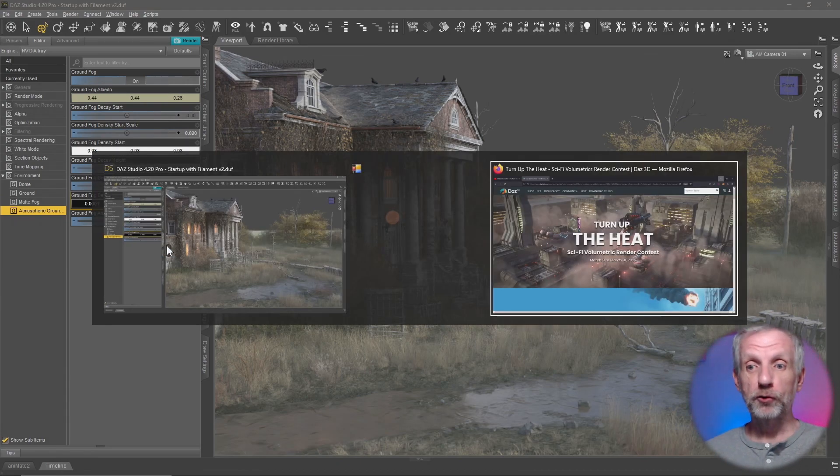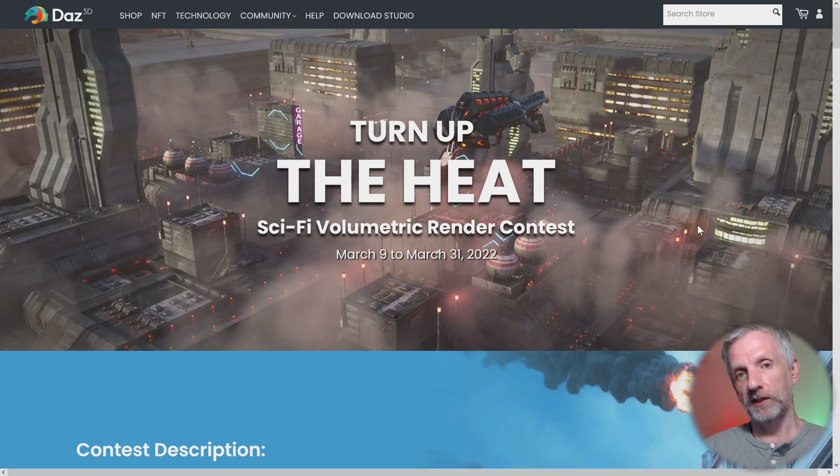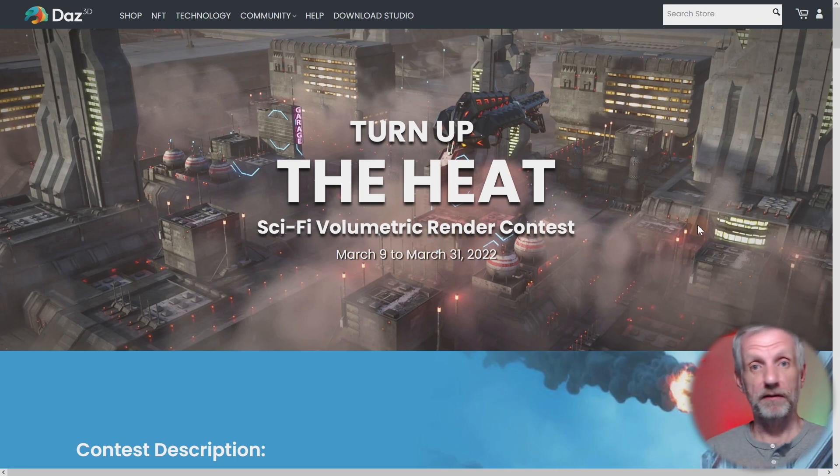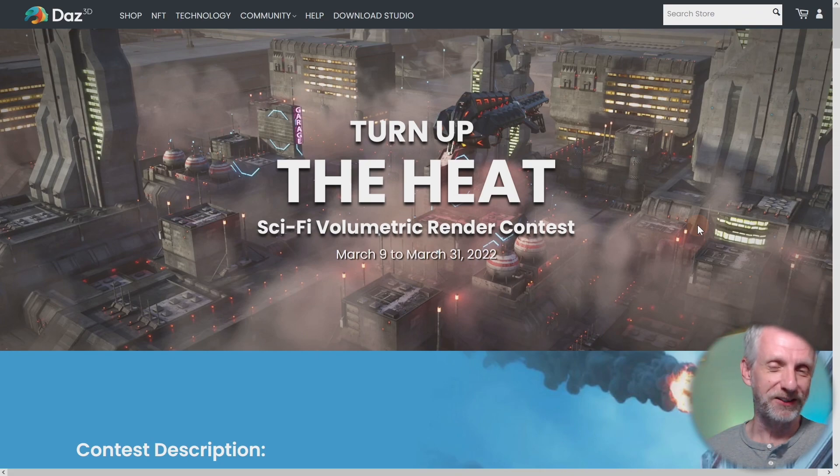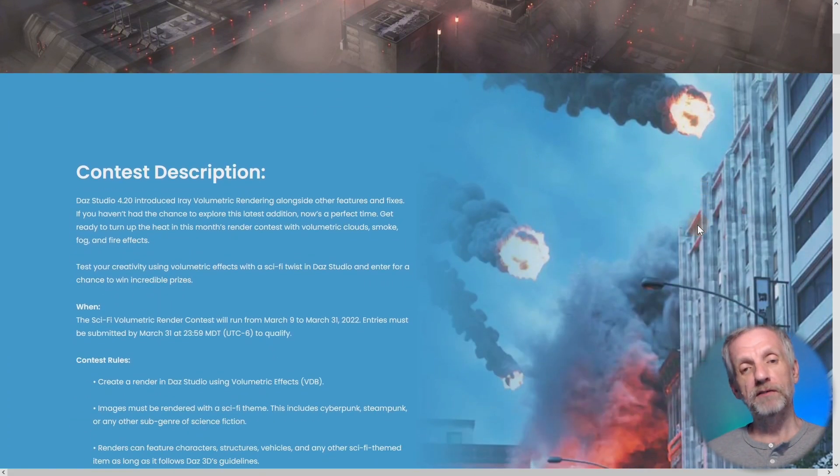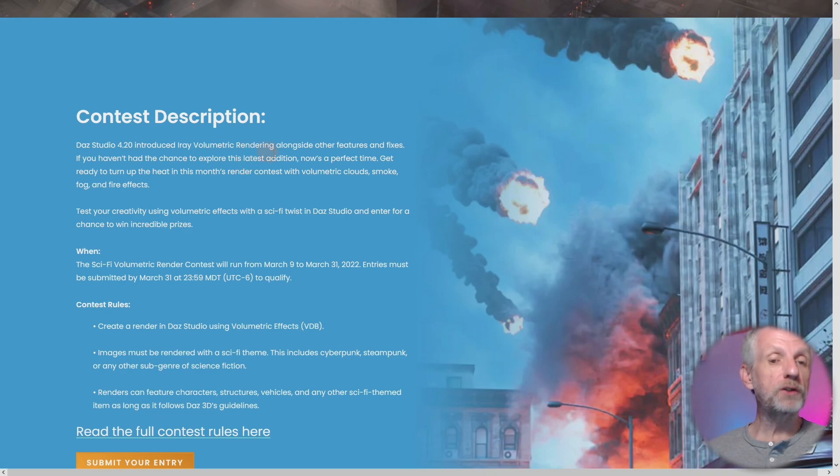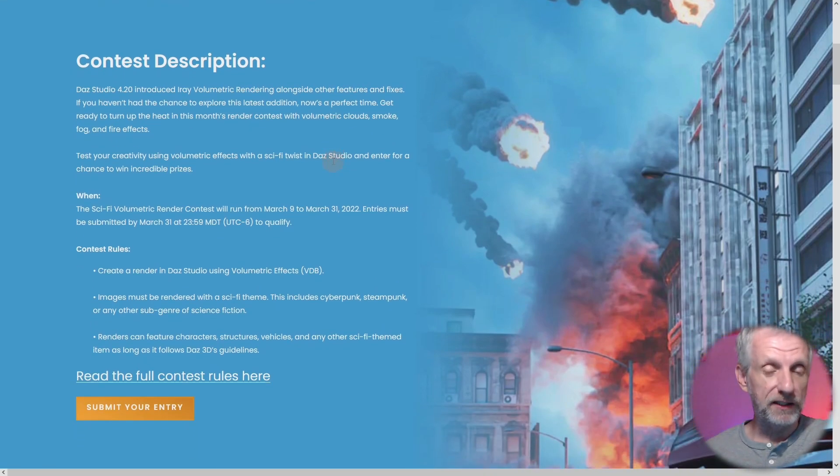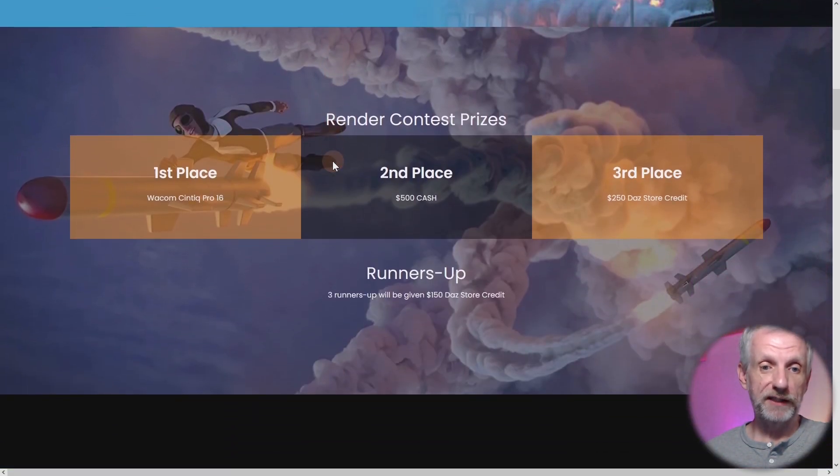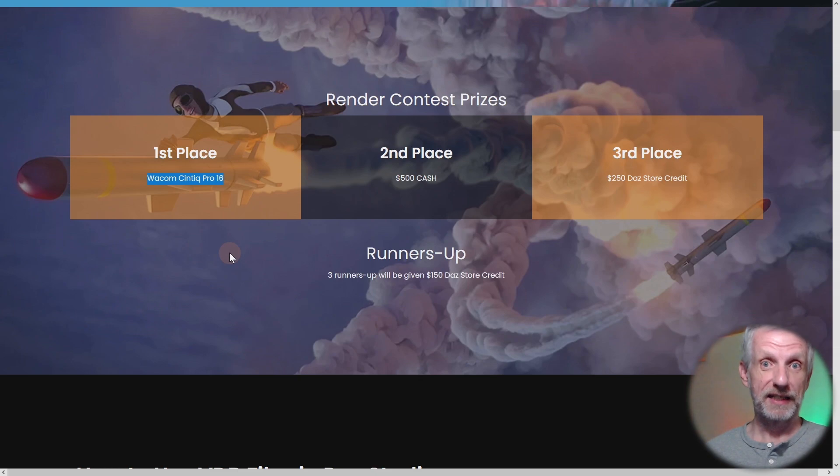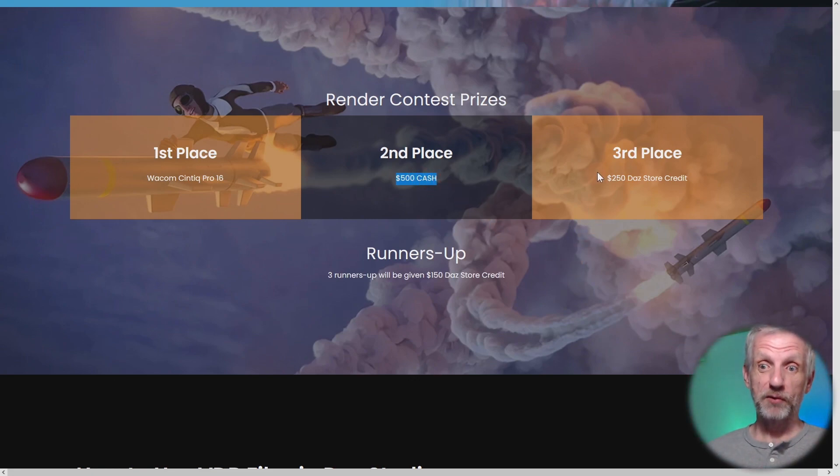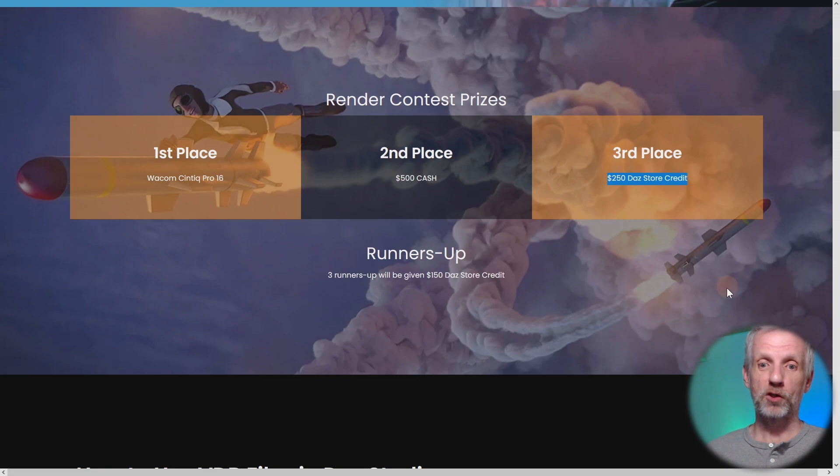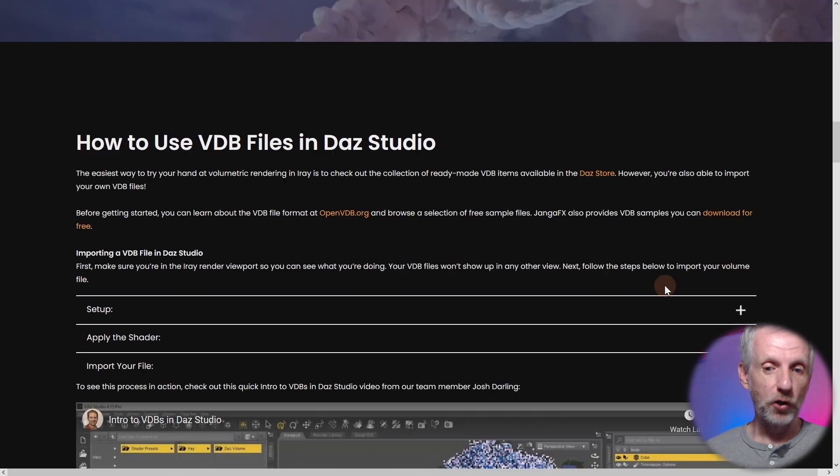Submit it to the new DAZ 3D render contest called Turn Up The Heat. This is a contest that runs from now until the end of March 2022. If you're watching the video after that date then I'm afraid you've missed your chance to submit your masterpiece. But yes have a look at that. I'm going to leave a link in the description. It tells you what you need to do in order to be eligible. In essence, render a picture in DAZ Studio with volumetric effects and then you can snag up one of these three exciting prizes. Wacom Cintiq 16 inch, that's quite a cool price. Second prize, $500 in cash. That is good. Third prize, $250 in DAZ store credit. There's also three runners up that'll get $150 in DAZ store credit each. So a chance not to be missed.